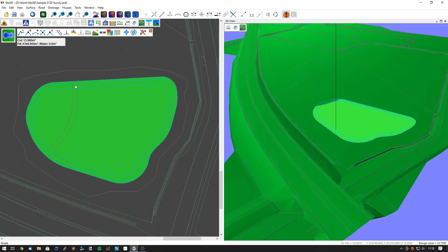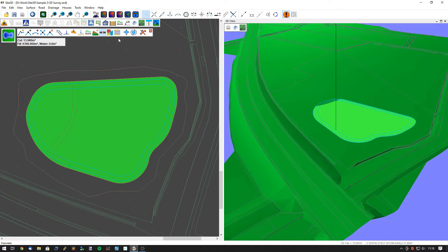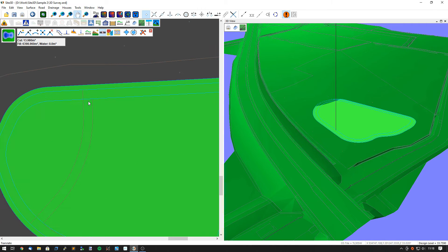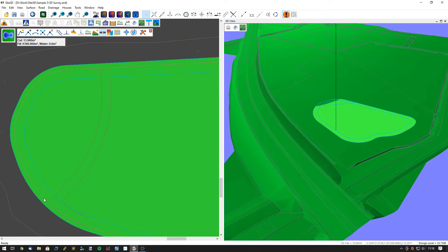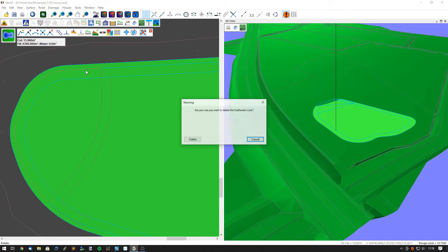The parallel line goes all the way around, but I want to stop it at certain points. We can use the Split Line option with snaps to split this line at that position, and split this line at that position. Then I can go in and delete the extra bit I don't want anymore.